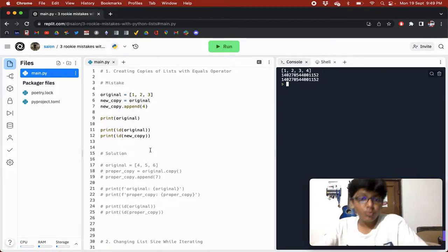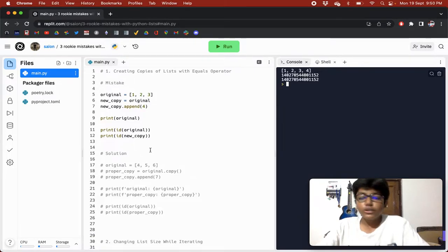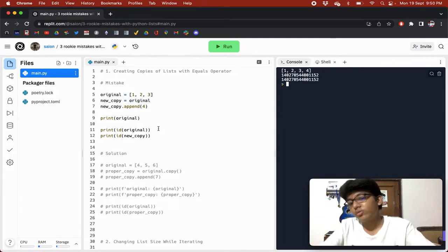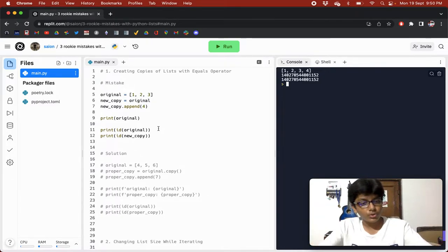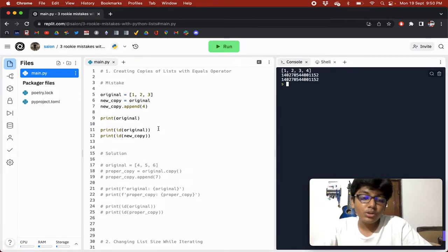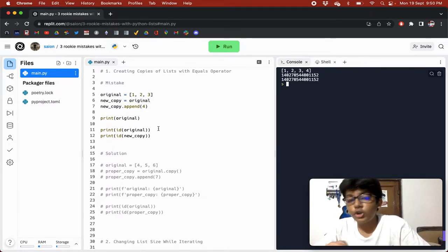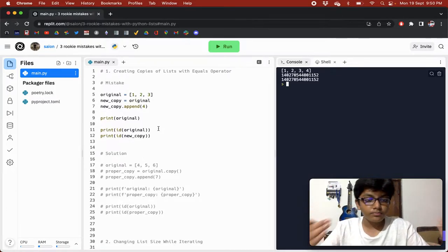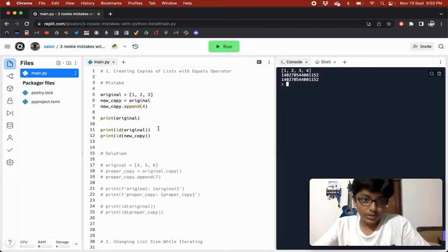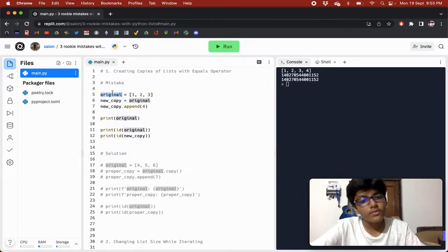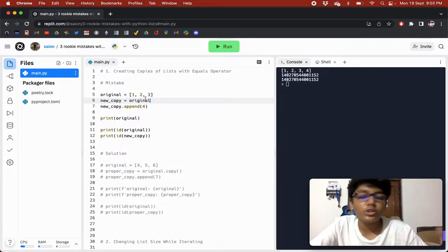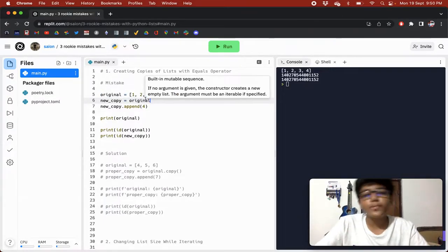First mistake: you don't know how to create copies of lists properly. Most people don't know this. Basically, when copying lists with the equals operator, that's a big mistake. What's happening is we create an original list of one, two, three, and then we do new_copy equals original, thinking new_copy should be a copy of original.